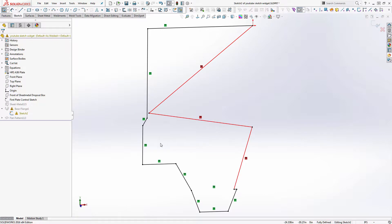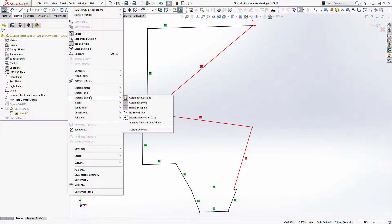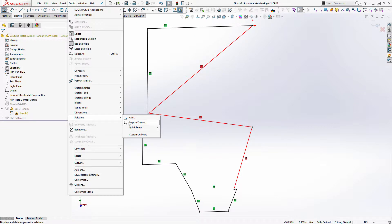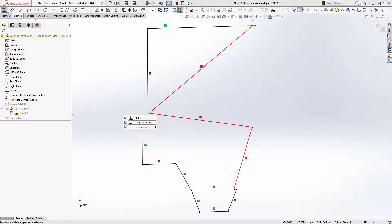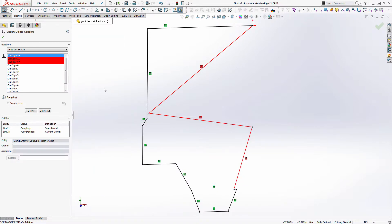Sometimes you end up with sketches that have a lot of dangling relations all over the place, and with lines close together it's hard to see exactly what lines have gone bad. One of the tools I typically use — there are two ways to get to it. You can get to it right here, which is Display/Delete Relations — it's with the little eye and your relations symbol — or under Tools > Relations. In some installations of SolidWorks this may be turned off, so if you only have Add and Quick Snaps, go to Customize Menu and check that box to turn it on.